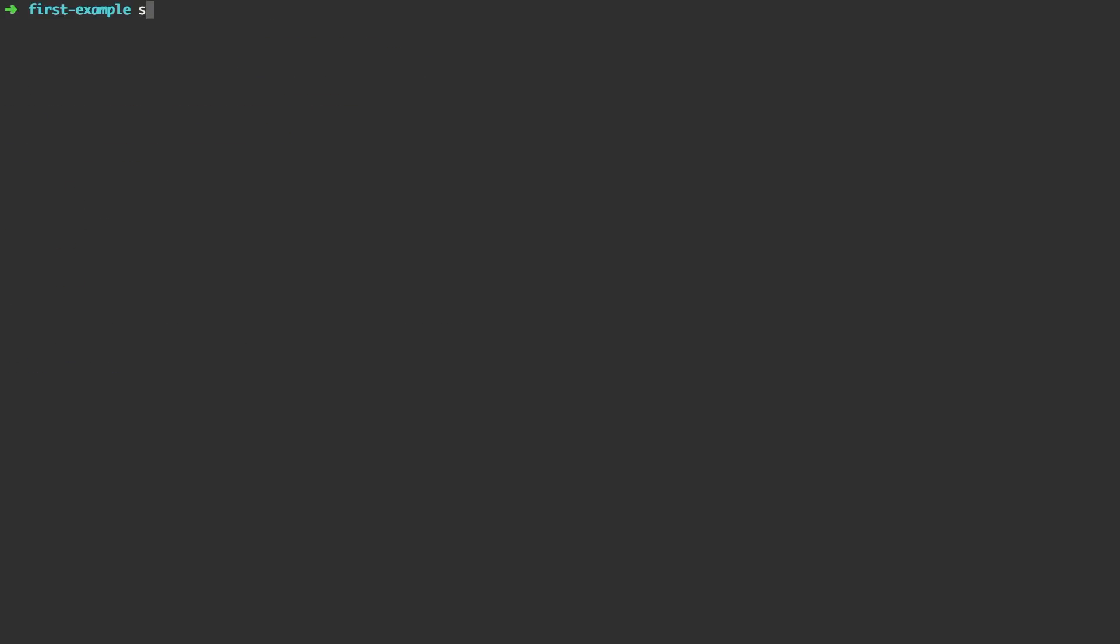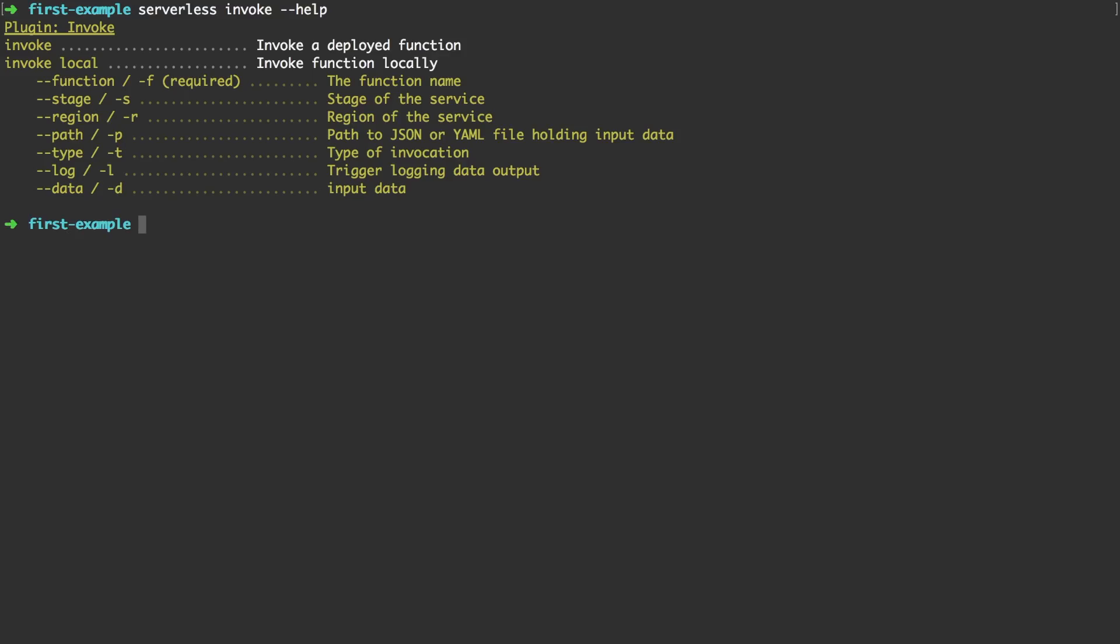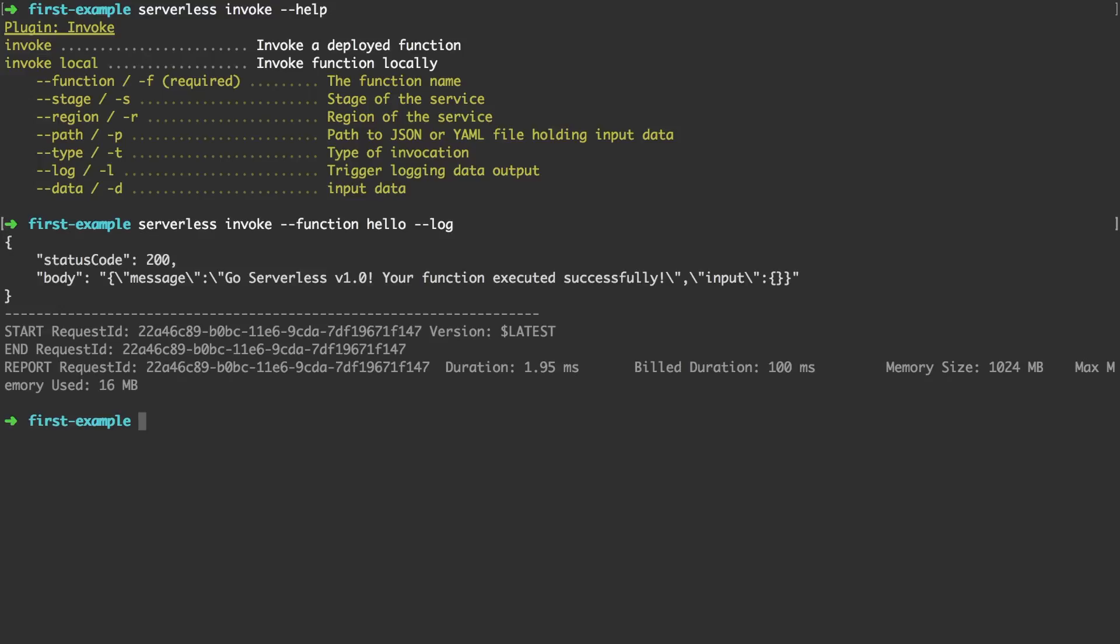As a last step we actually want to test if our function deployed properly. So let's run serverless invoke dash dash help to figure out all the available options. You can see it has a couple of more. But the ones that are relevant to us is dash dash function to provide the function name. And we also want to see the log right away. So let's invoke our function. And you can see we got the response as well as the log output.